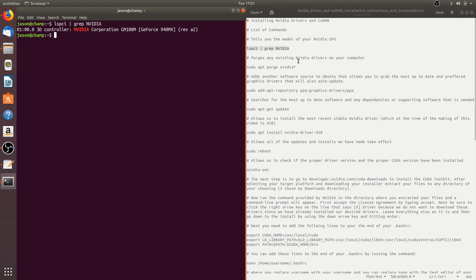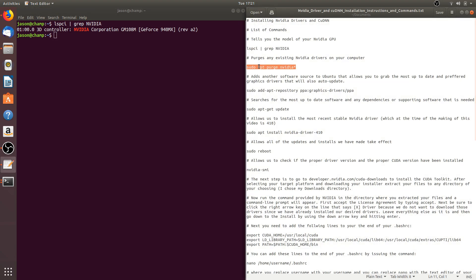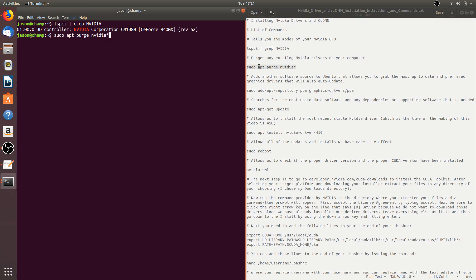Now what we're going to want to do is to purge any existing NVIDIA drivers on your computer. We do that by entering the command sudo apt purge nvidia*, which is the star key. This will purge everything related to NVIDIA. I'm not going to enter this command since I've already installed the proper drivers. Be sure to pause the video when purging or installing because these commands may take a little while to complete.